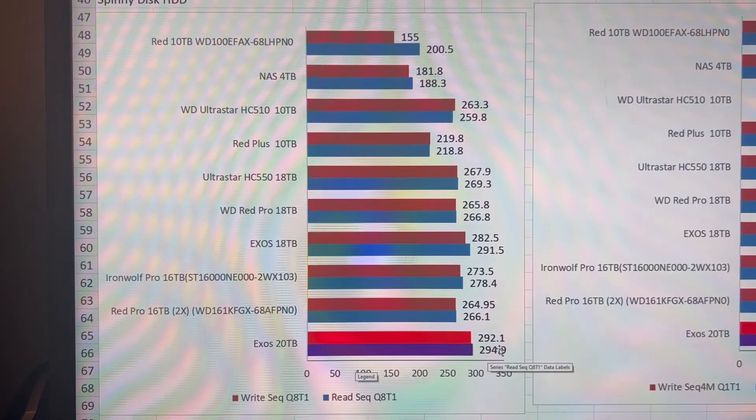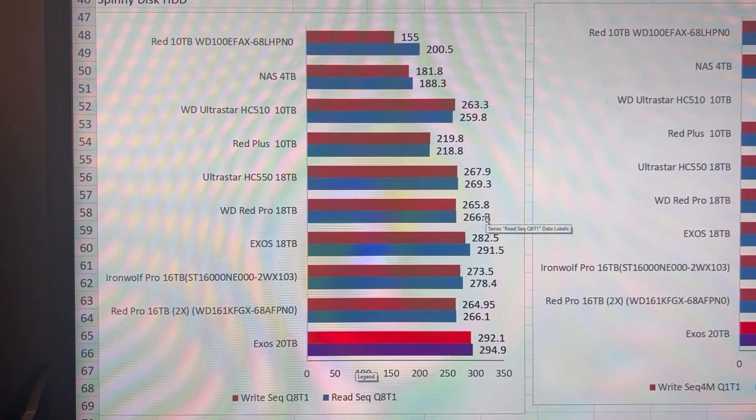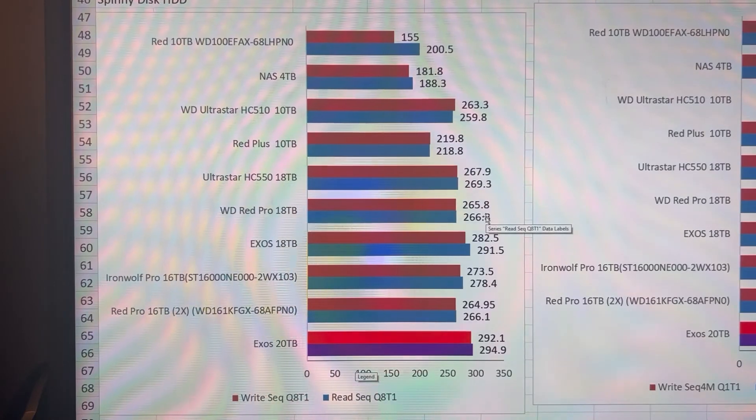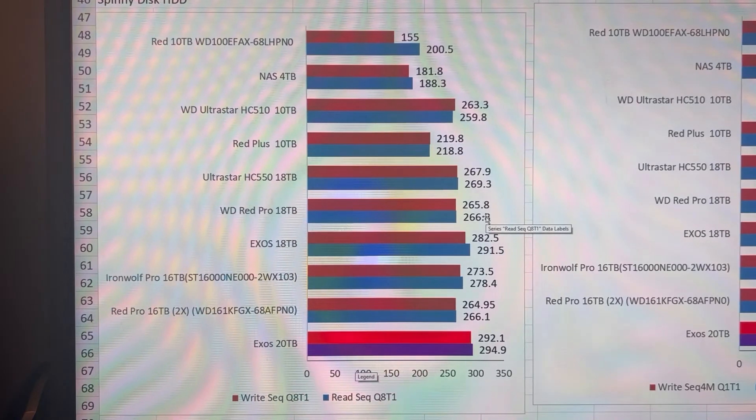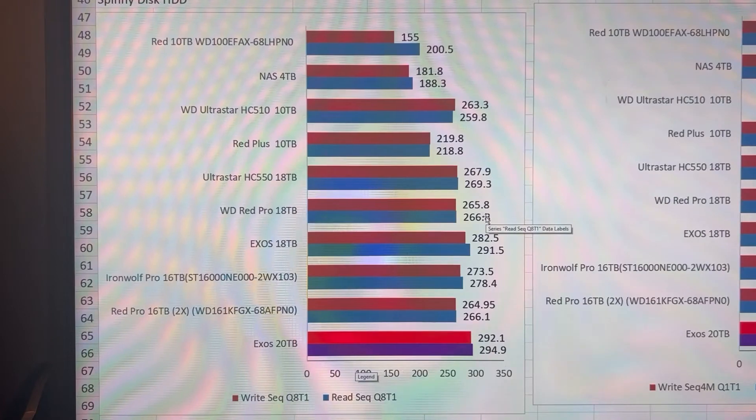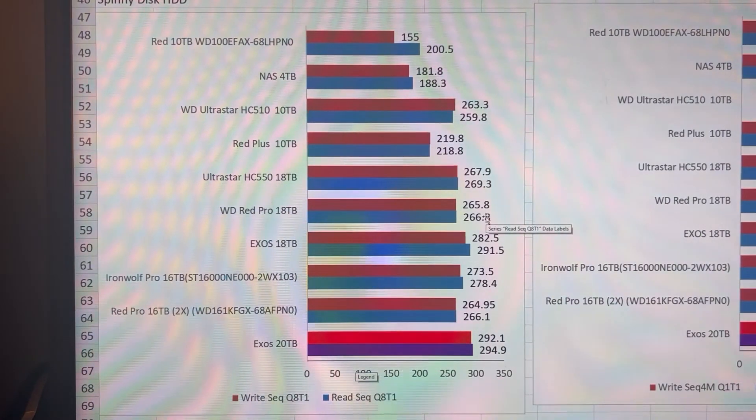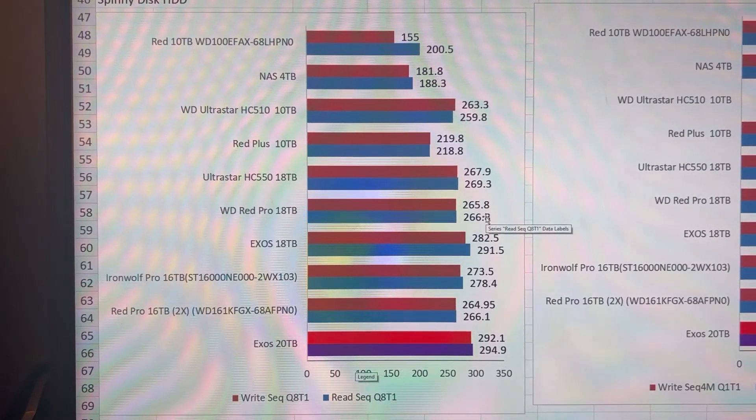Again, all these are tested hard drives tested in a brand new state, empty of all data. So this is as fast as the hard drive will be. As you fill it with more data, it will tend to slow down.